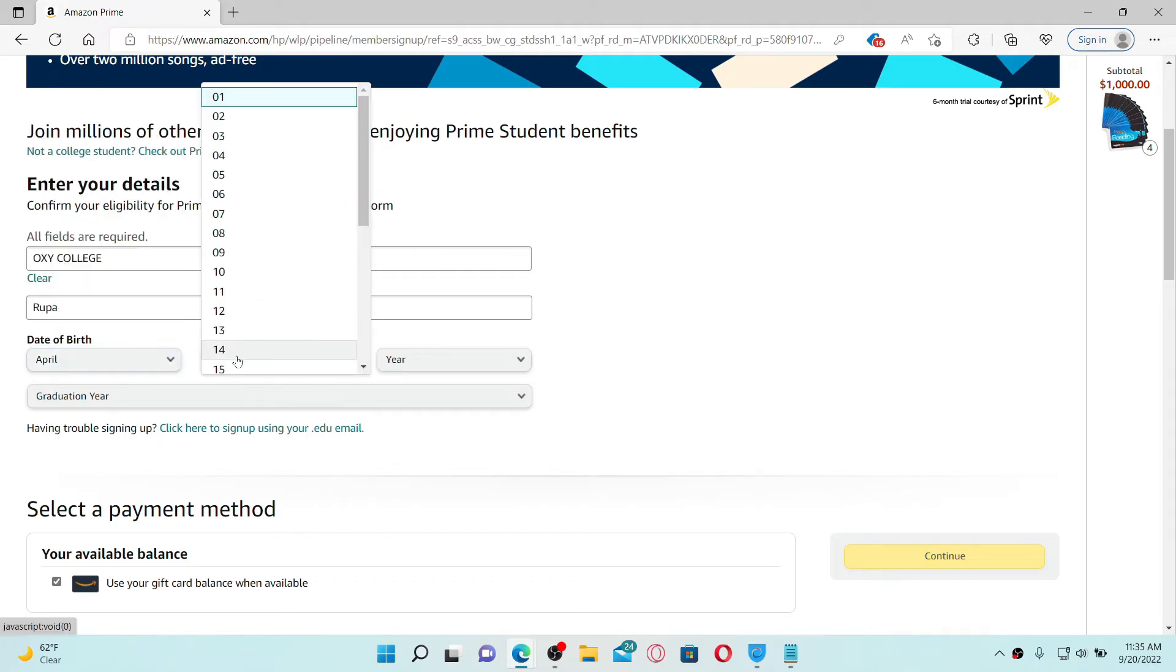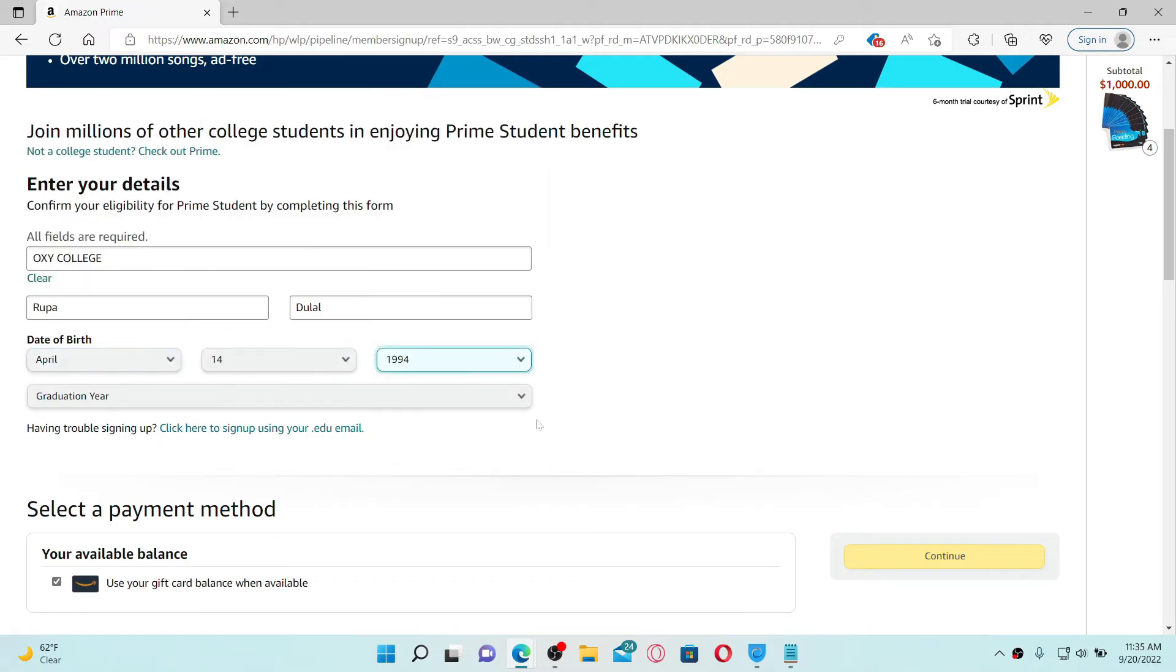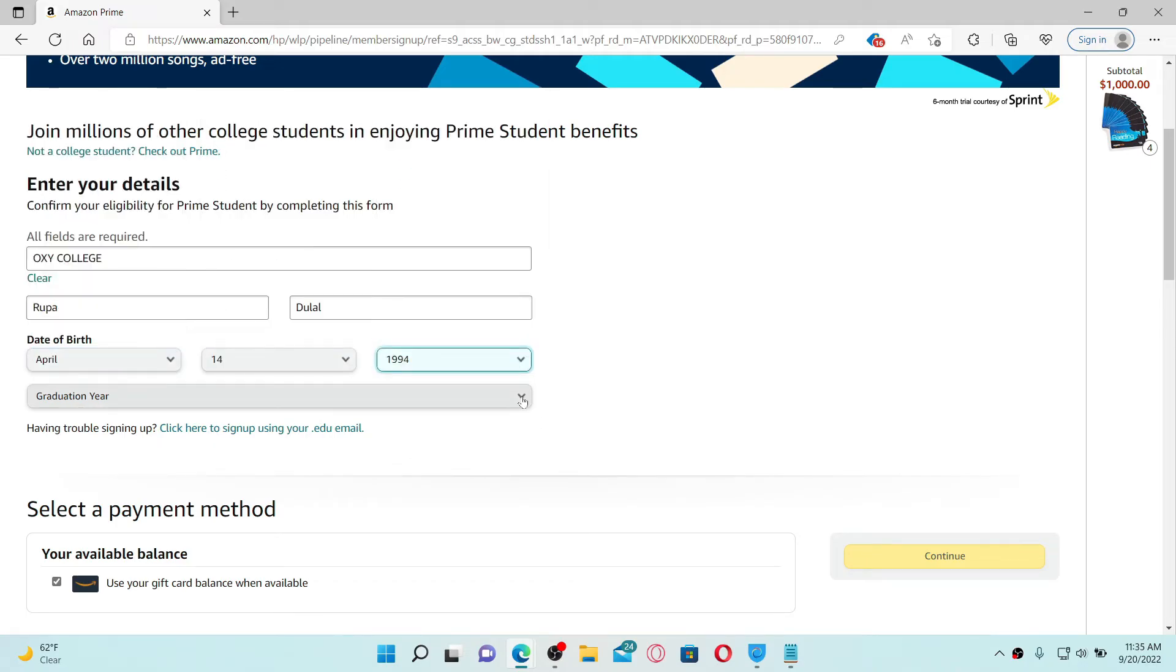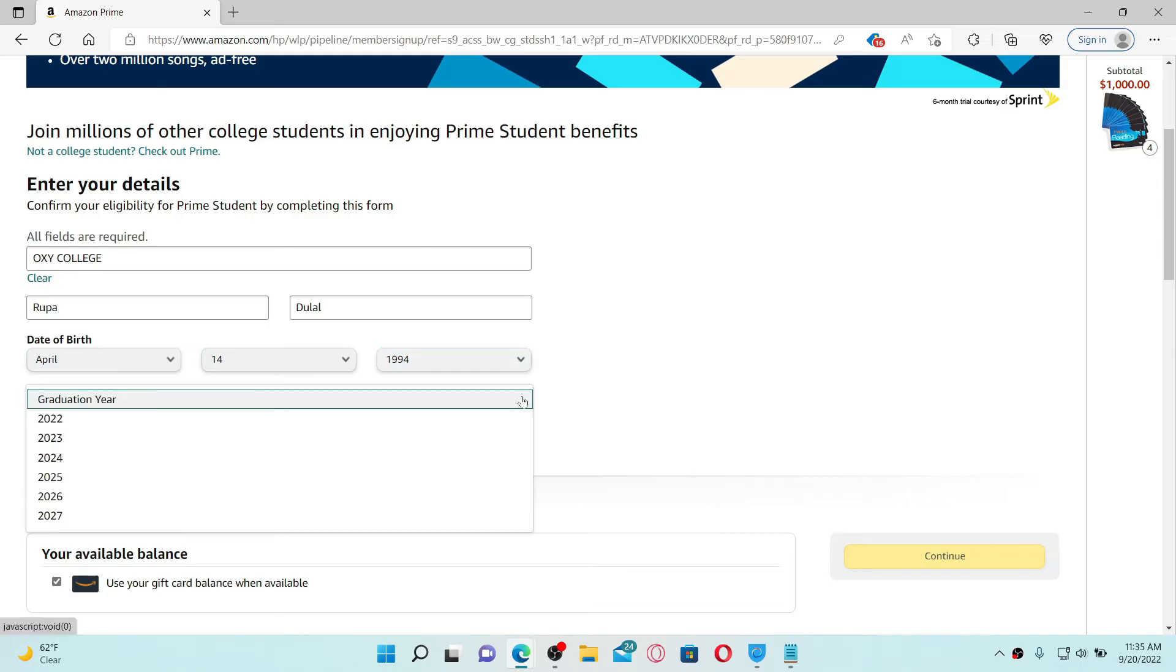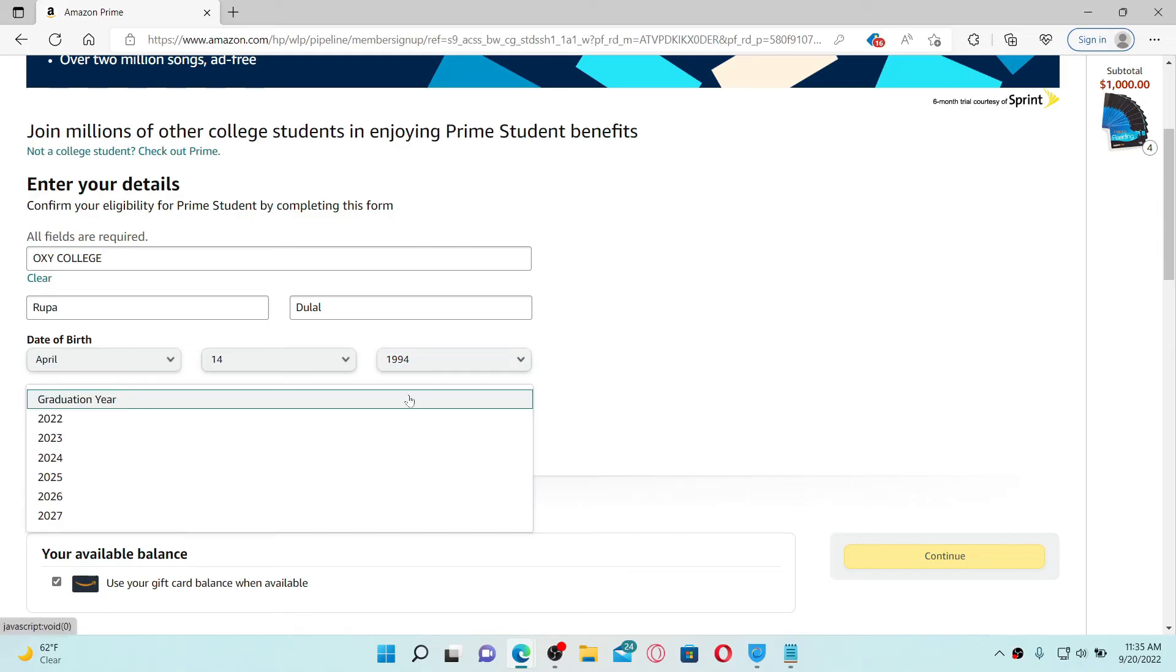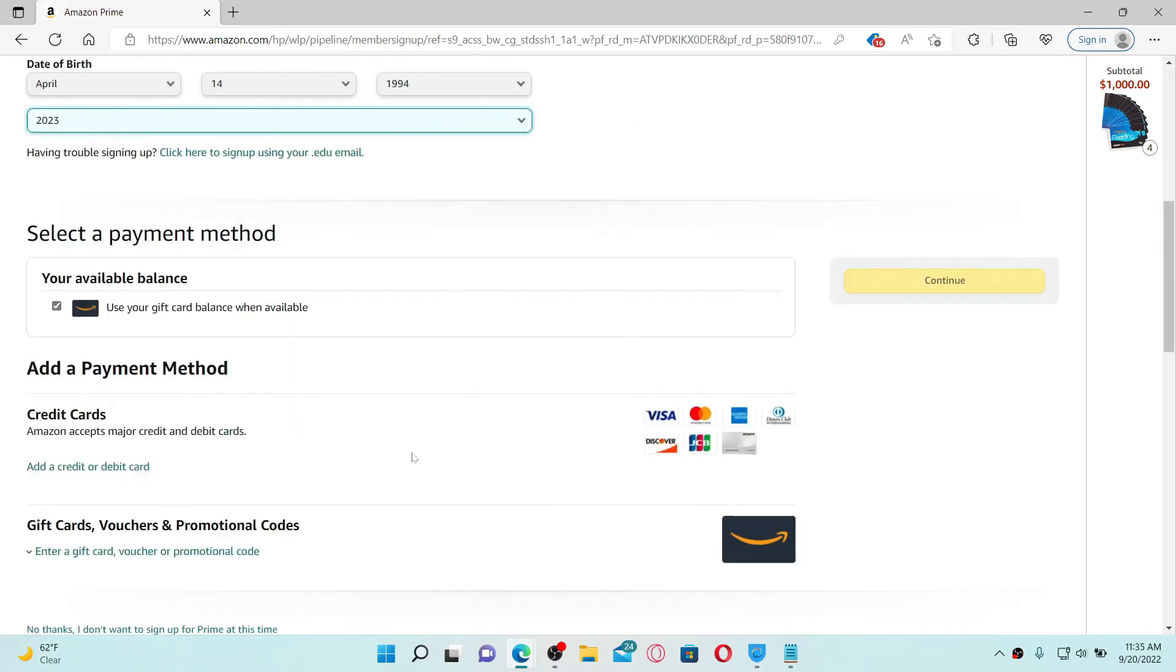Enter your graduation year by selecting from the drop down and select a payment method on the next field. You can choose a credit or debit card option by clicking on this link that says add a credit or debit card.